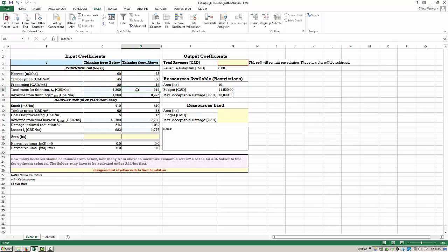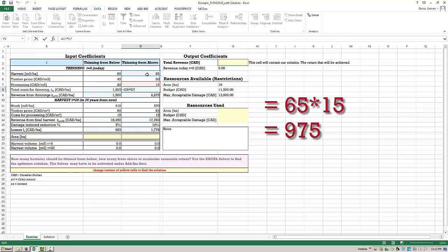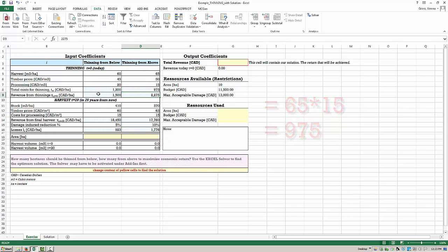We do the same for the total costs for thinning from above, multiplying the processing costs in cell D7 with the actual harvest in cubic meters per hectare in cell D5. We also calculate the total revenues from both thinning types in line number 9.